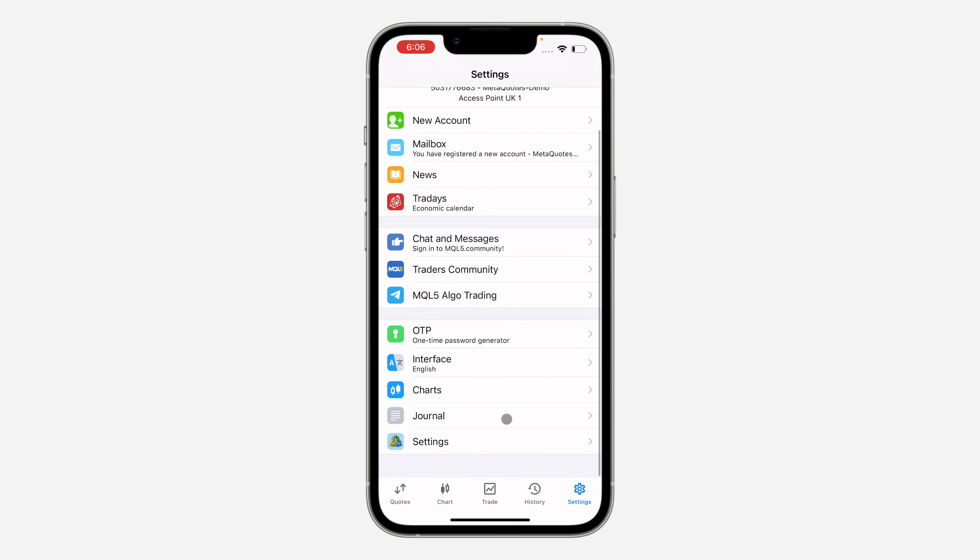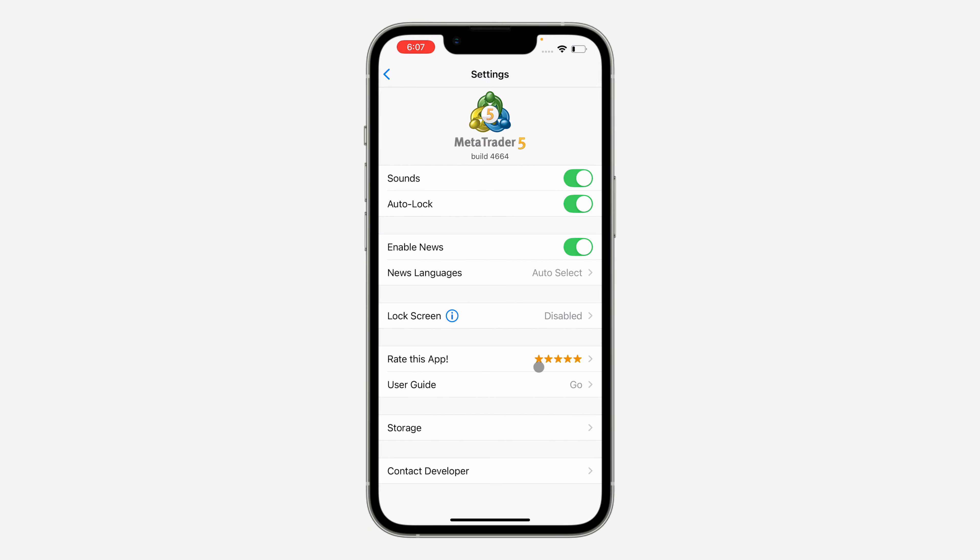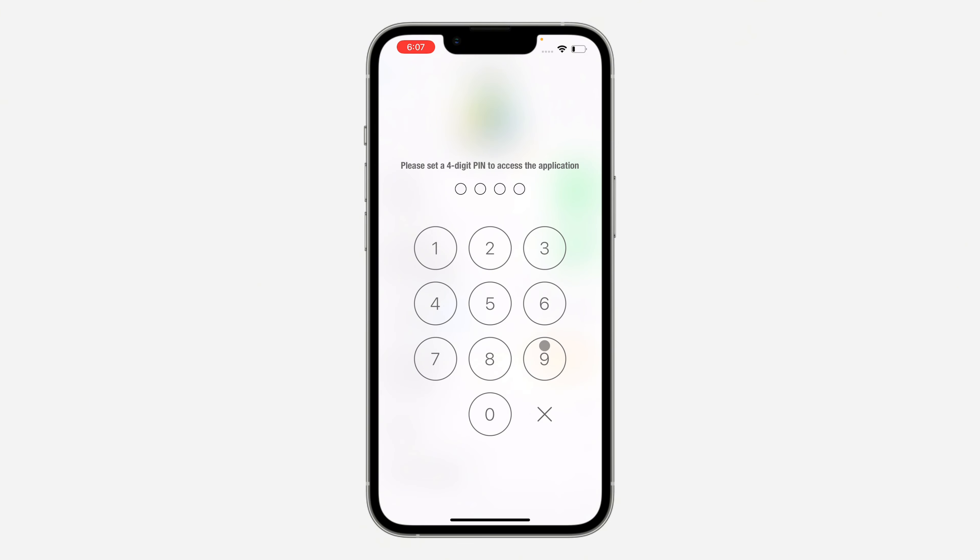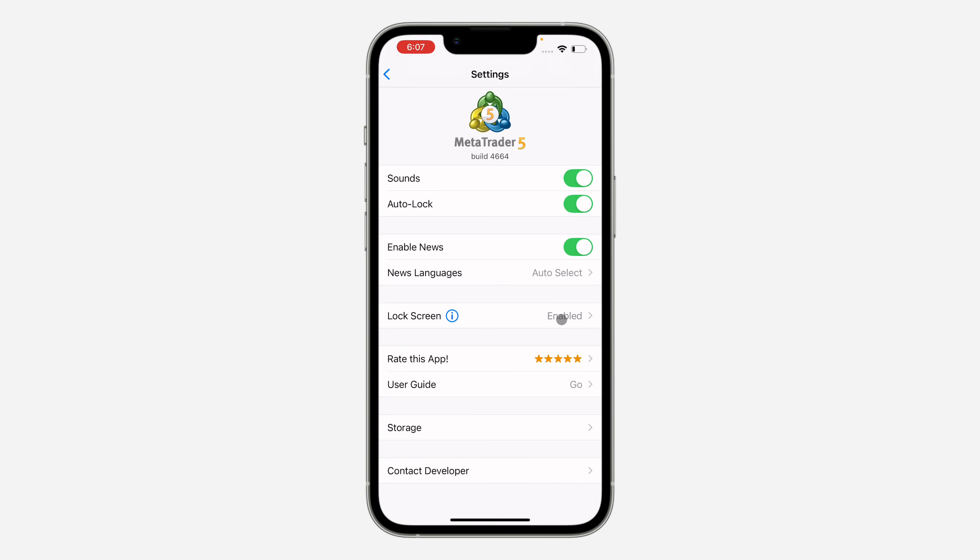Once you get to settings, scroll down and click on settings again. Right in your settings you are going to see lock screen, so click on it and you need to click on enable. So you need to create a four-digit PIN to access your account. So anytime you want to open the app, it's going to ask for the PIN.